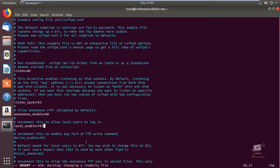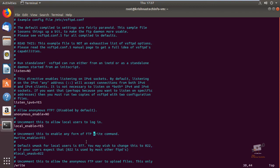Next we can see how to enable uploads. Search for the write_enable line, which is disabled by default. Enable this line to allow uploading files to the server. This will also grant permissions to write and delete files, providing full access to upload and delete files on the server.